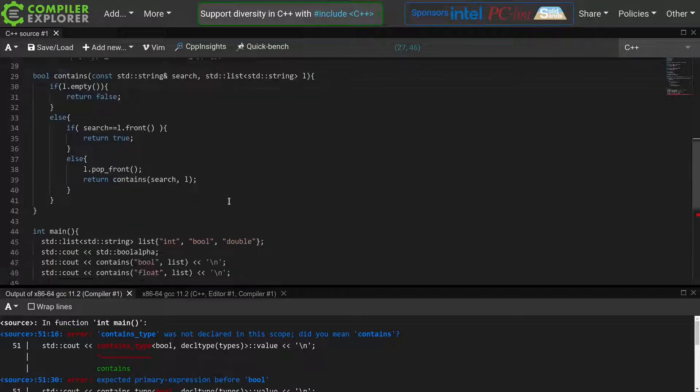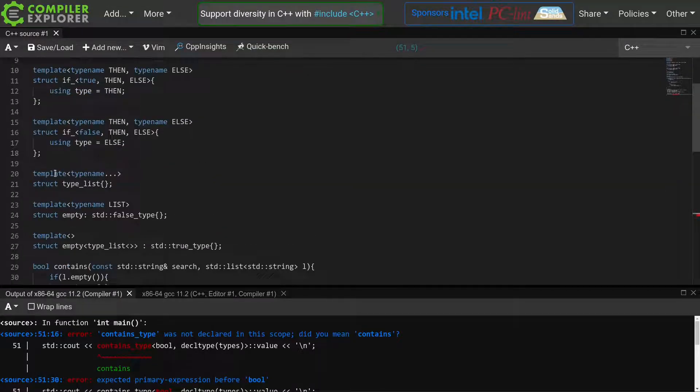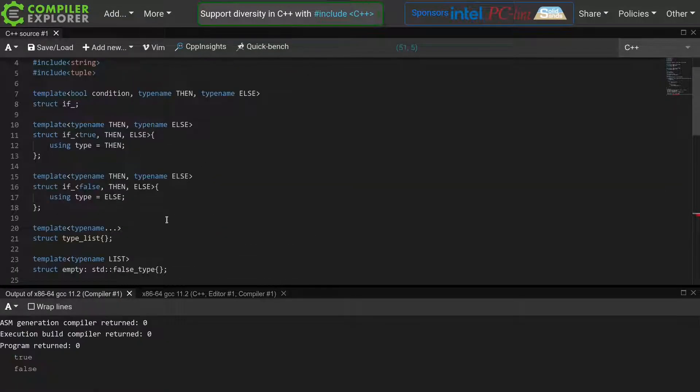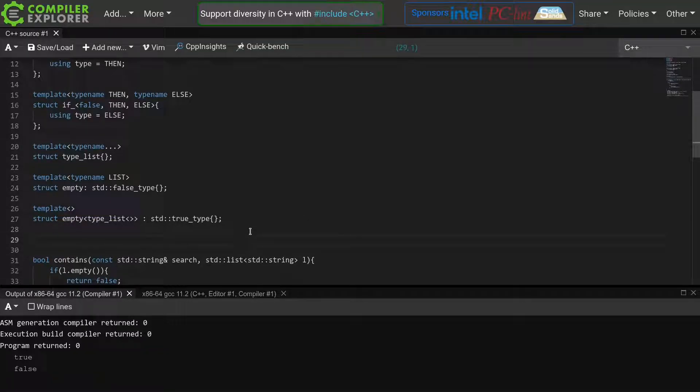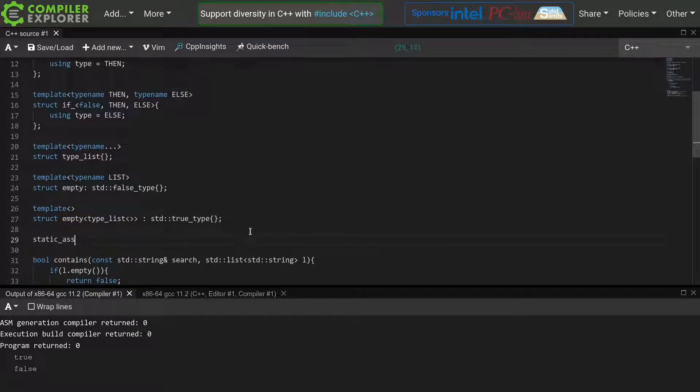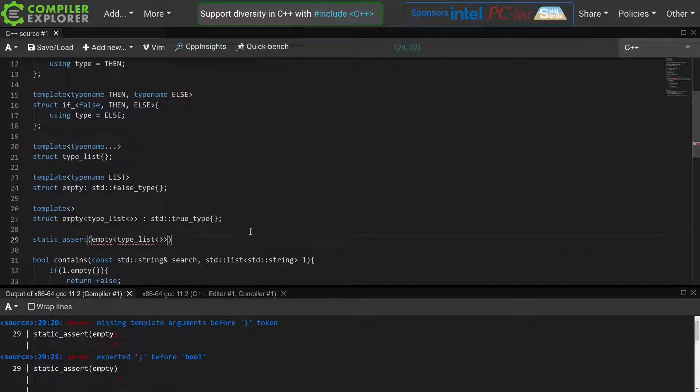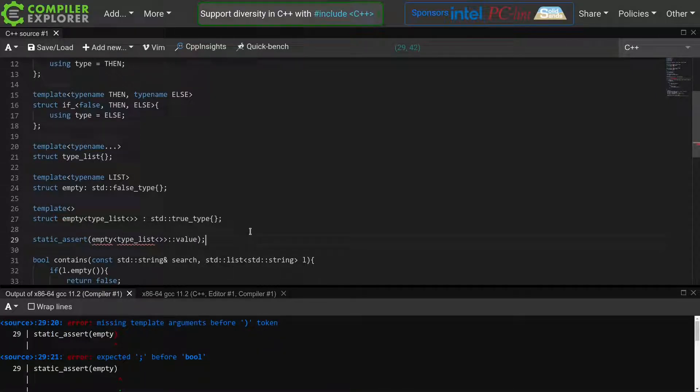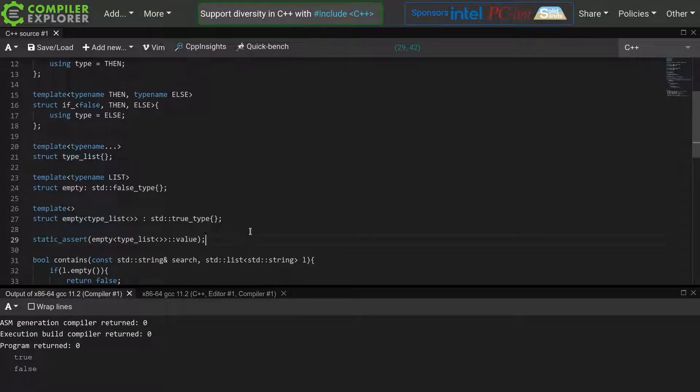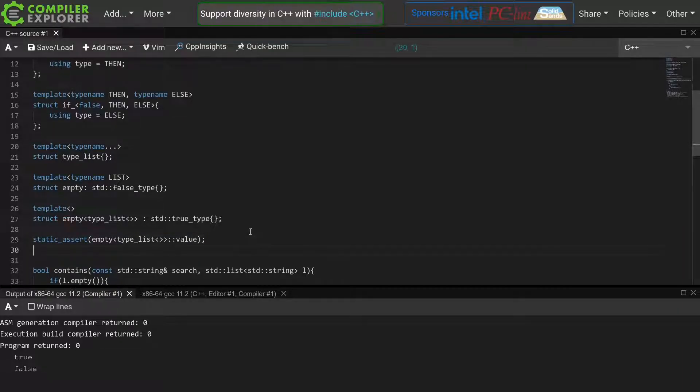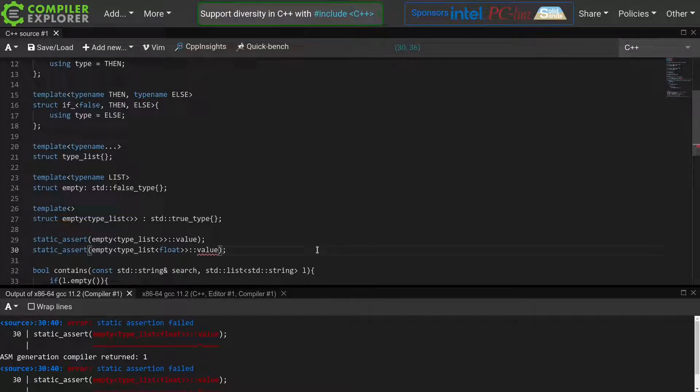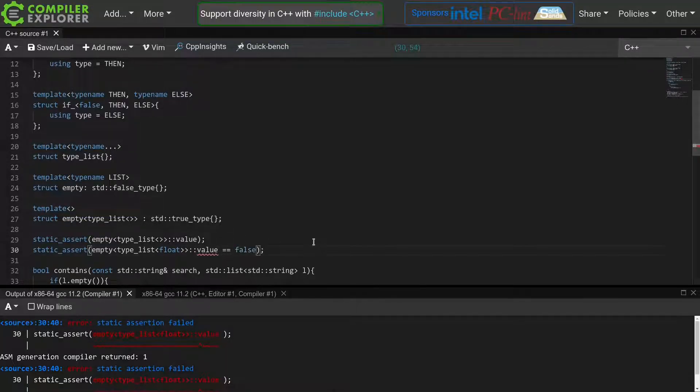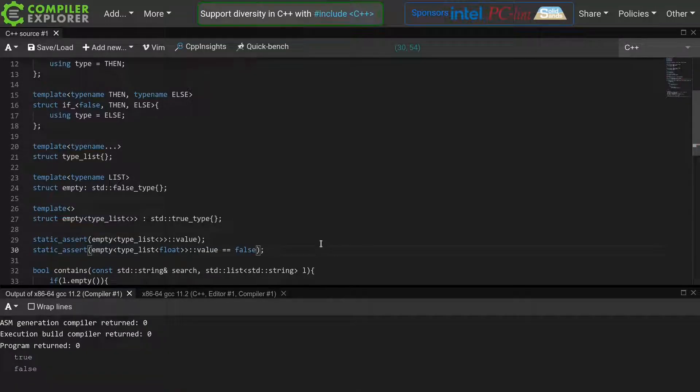Let me quickly comment out our containsType call, so we can get our code to compile again. We can use a static assert to test whether our empty function works as expected. The static assert should pass when checking empty of an empty list colon colon value. And indeed it does, which we can see because everything compiles. If I would try this with a list that is not empty, by adding this float, we'll see that the static assert fails, resulting in a compilation error. So it seems that our empty function works correctly.